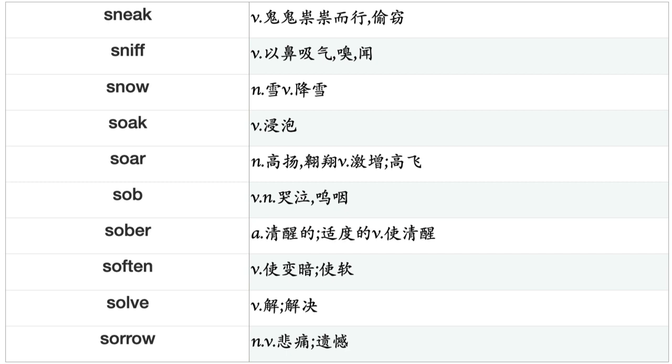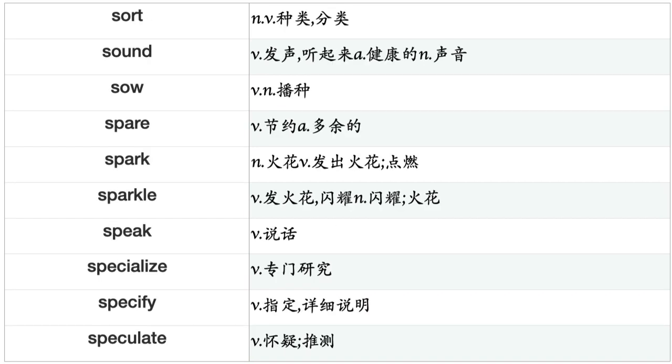Slip, Slit, Slope, Smash, Smell, Smile, Smoke, Smooth, Smuggle, Snap